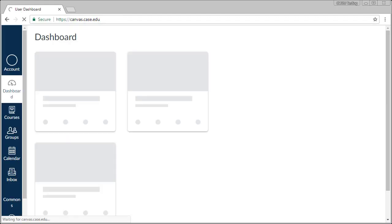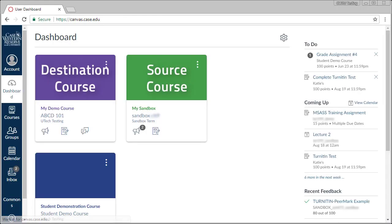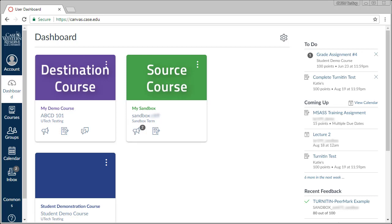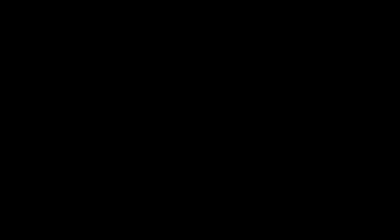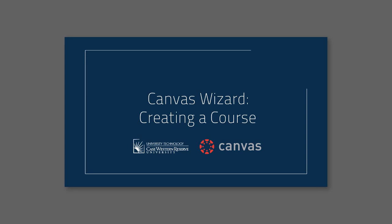This process assumes that you have your destination course already created. If you have yet to create your destination course, please take a moment now to review our video for creating Canvas courses.